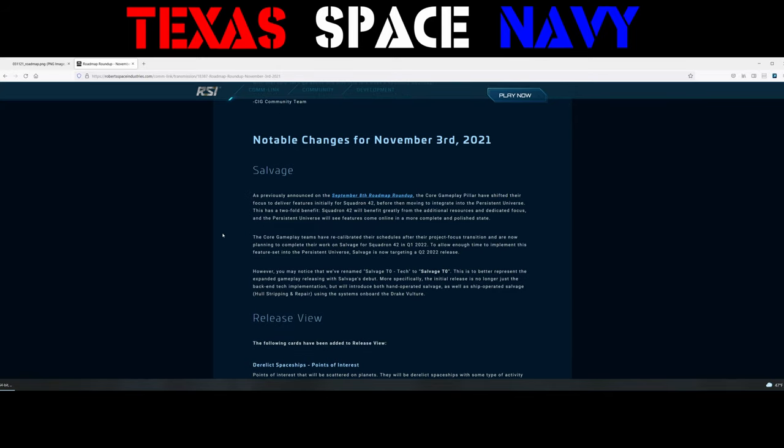Salvage. As previously announced on the September 8th Roadmap Roundup, the core gameplay pillar have shifted their focus to deliver features initially for Squadron 42 before then moving to integrate it into the Persistent Universe. This has a twofold benefit. Squadron 42 will benefit greatly from additional resources and a dedicated focus, and the Persistent Universe will see features come online in a more complete and polished state. The core gameplay teams have recalibrated their schedules after their project focus transition and are now planning to complete their work on Salvage for Squadron 42 in Q1 2022. To allow enough time to implement this feature set into the Persistent Universe, Salvage is now targeting a Q2 2022 release.